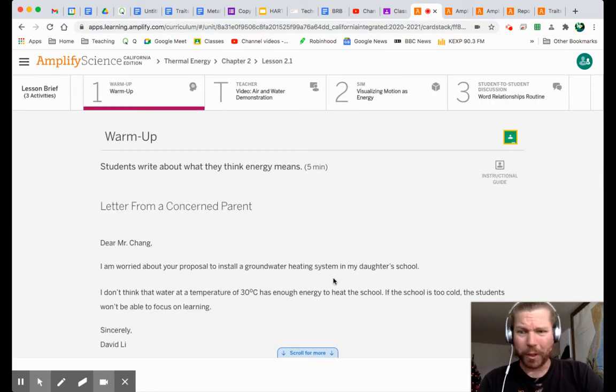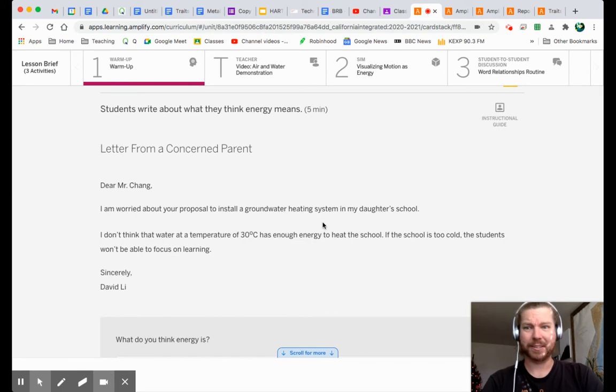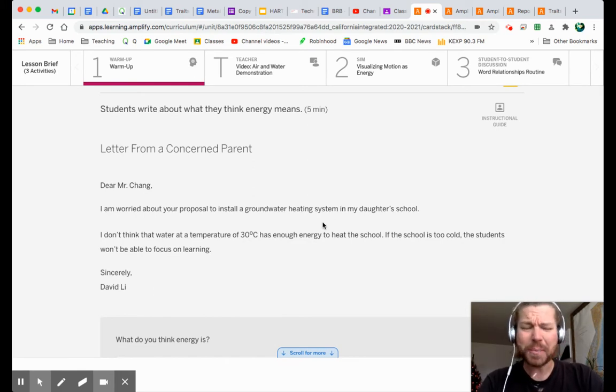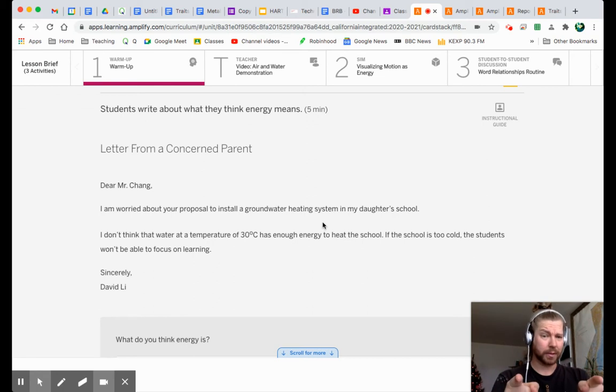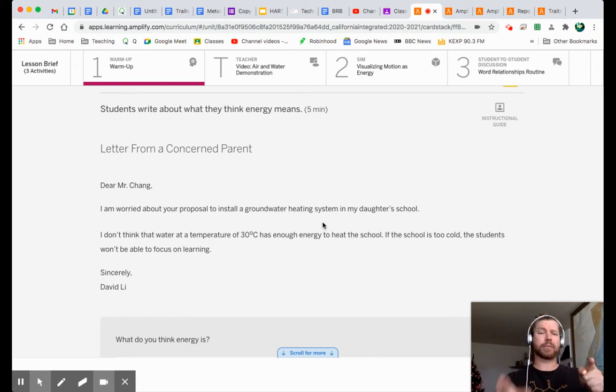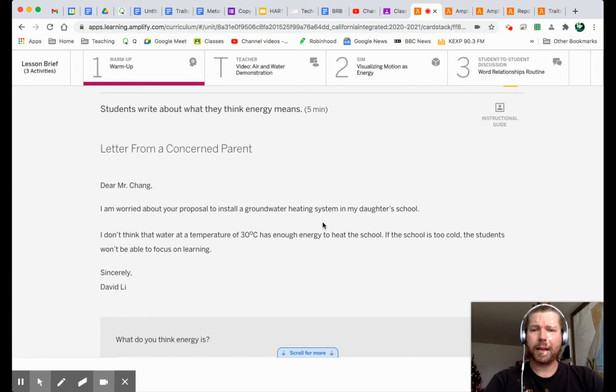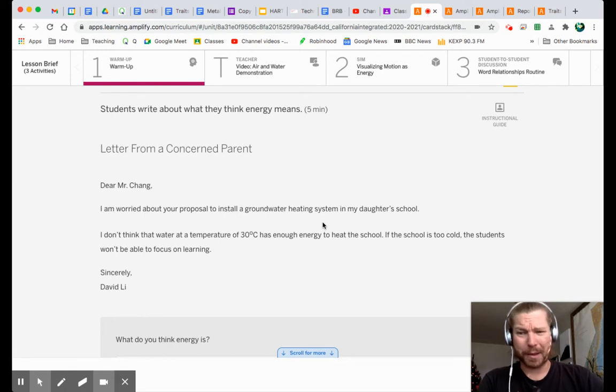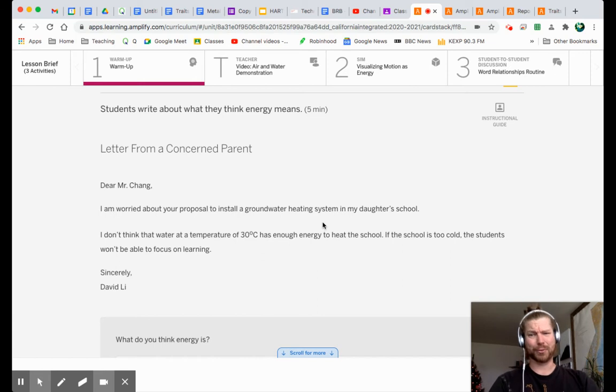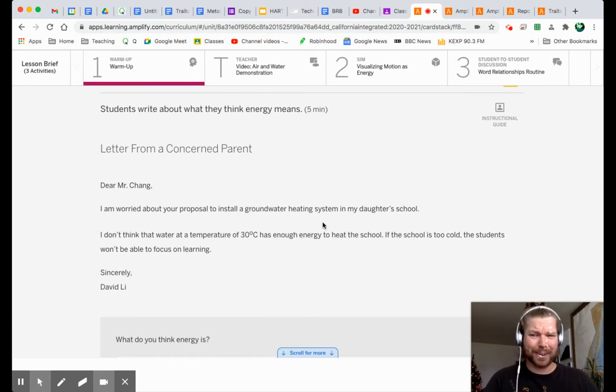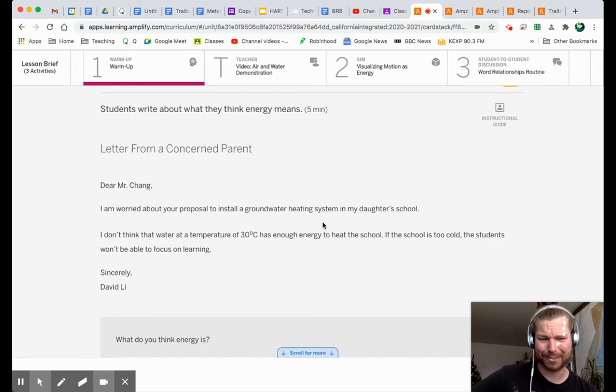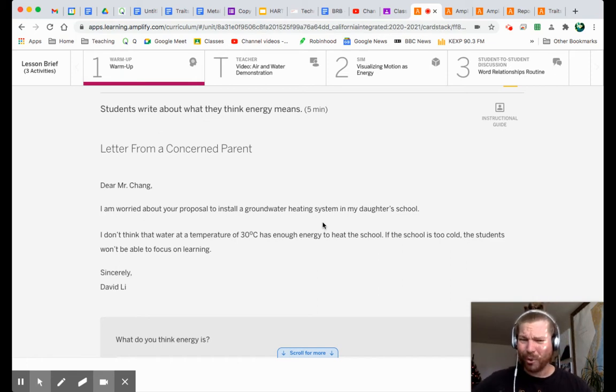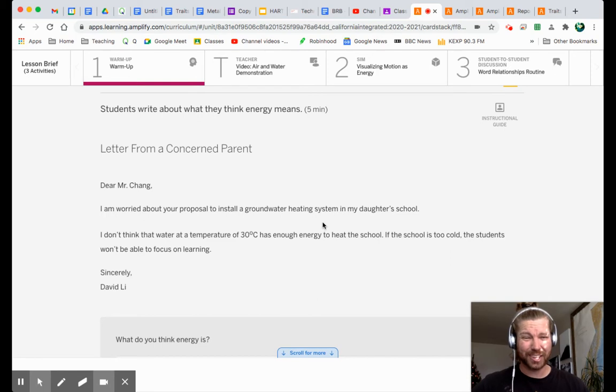Oh, letter from a concerned parent. Dear Mr. Chang. Remember, Mr. Chang was a principal of Riverdale School, the school that we were trying to help figure out which heating system they should get, right? I'm worried about your proposal to install a groundwater heating system in my daughter's school. I don't think that water at a temperature of 30 degrees Celsius has enough energy to heat the school. If the school is too cold, the students won't be able to focus on learning. Sincerely, David Lee.